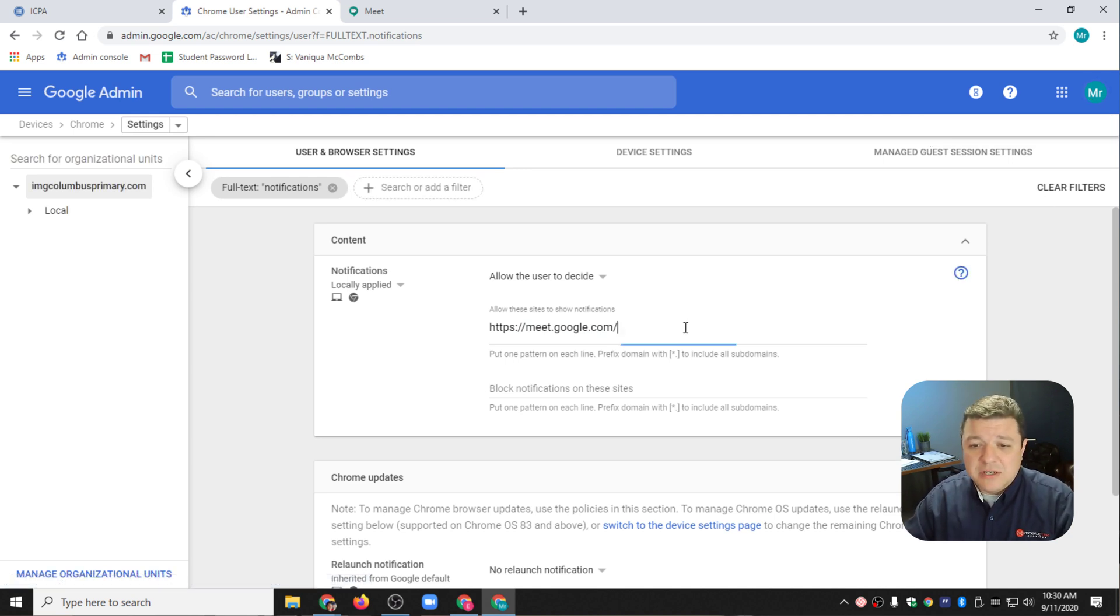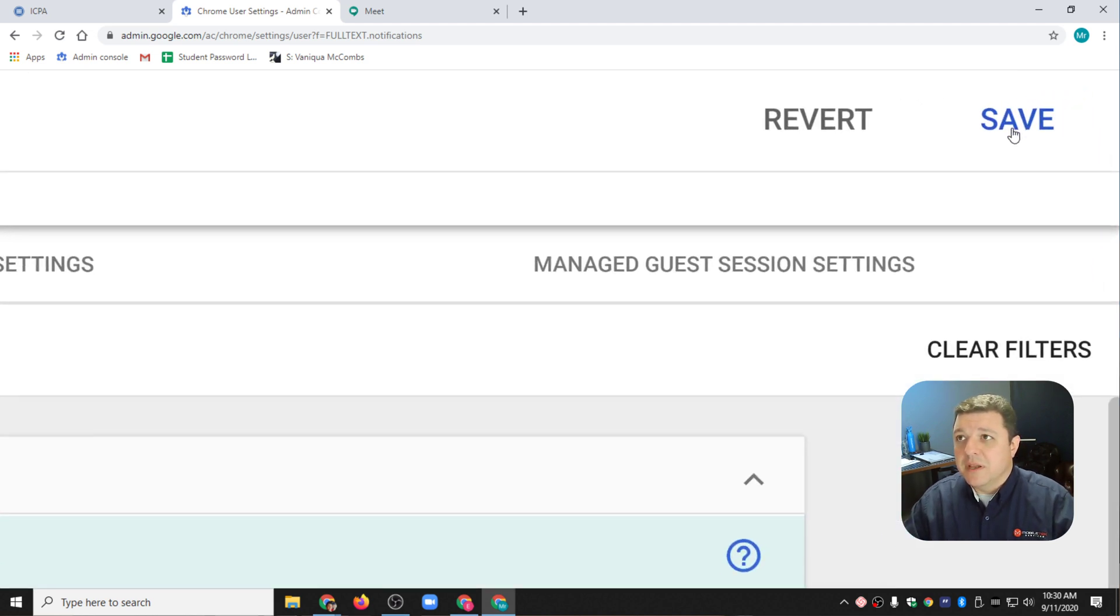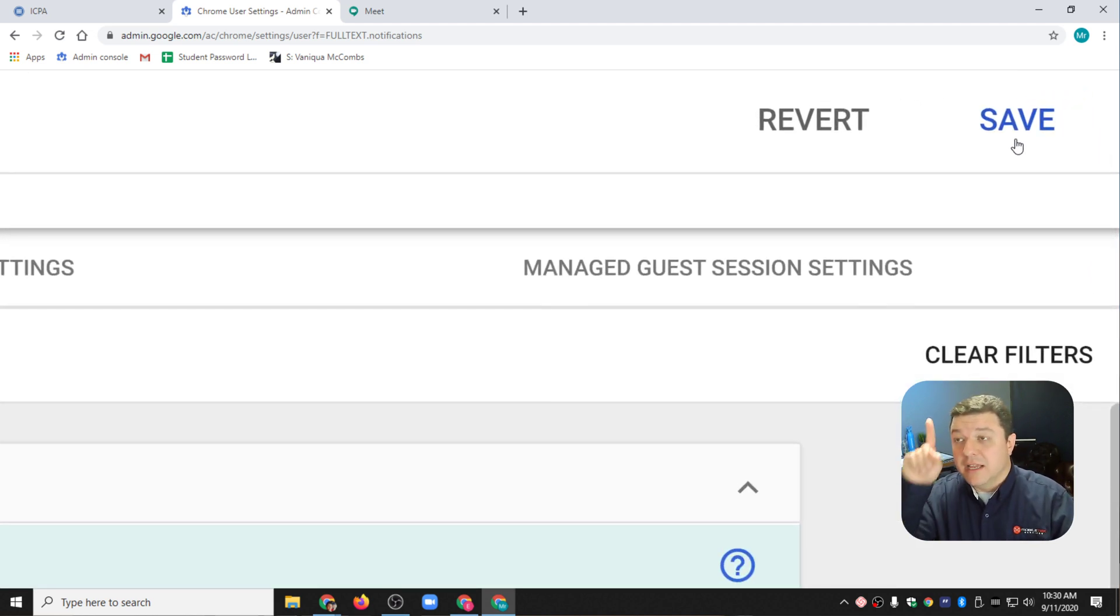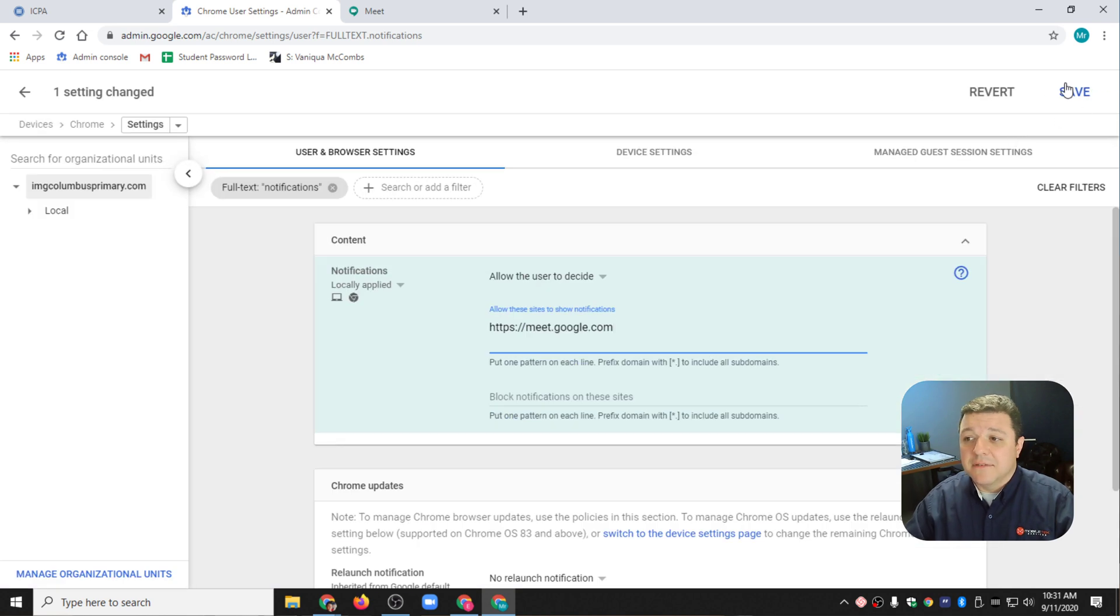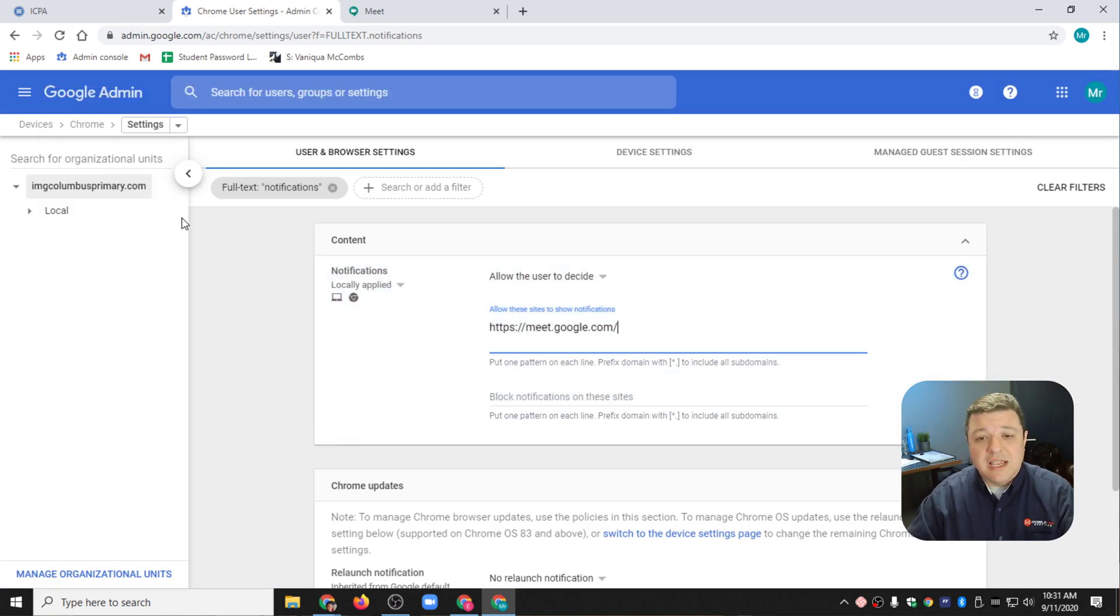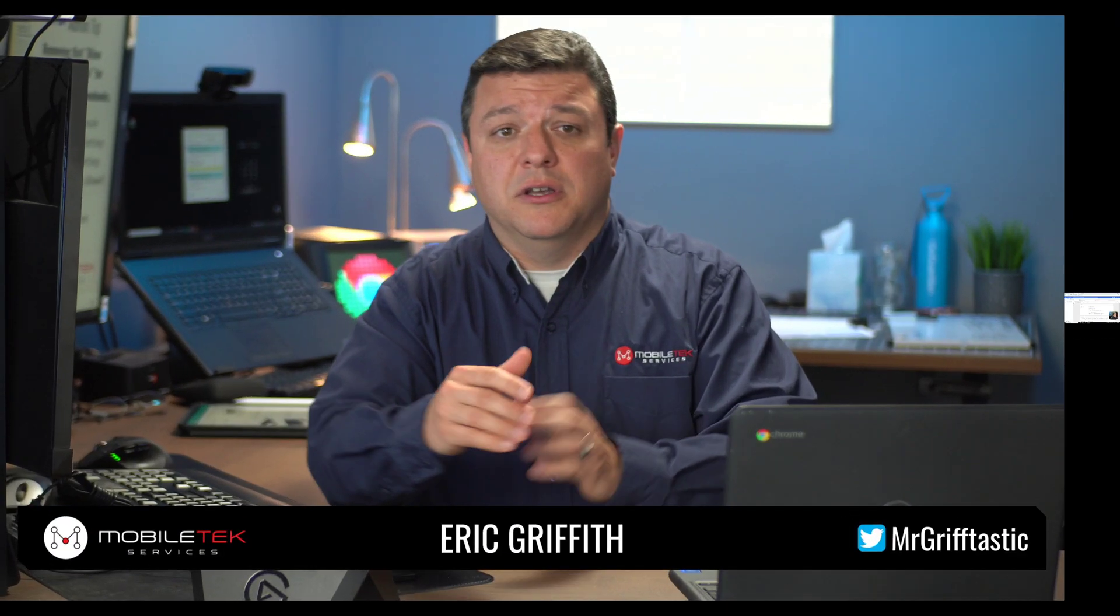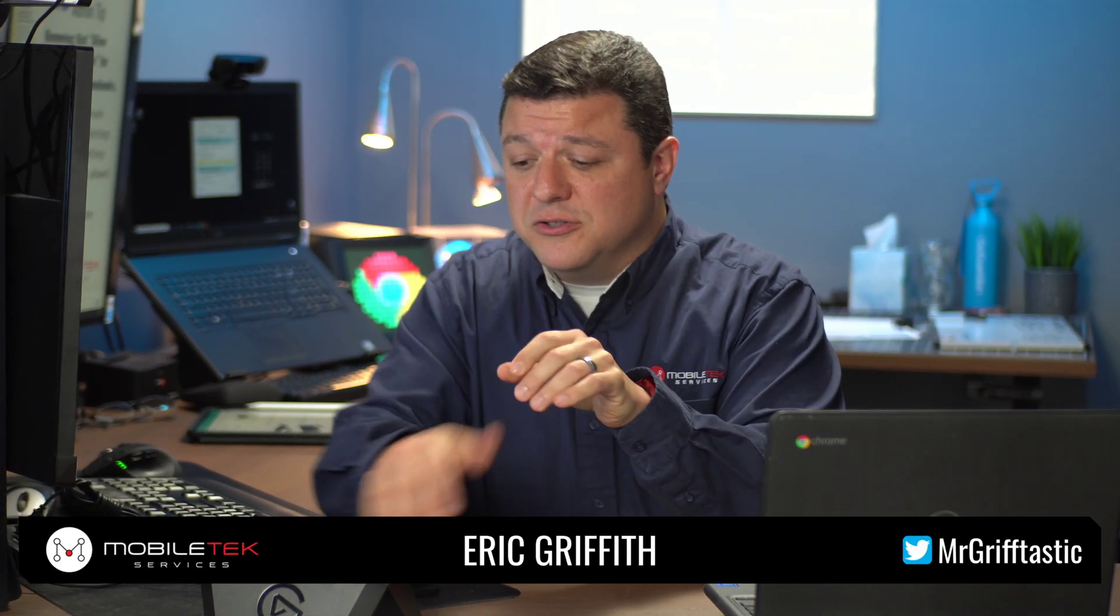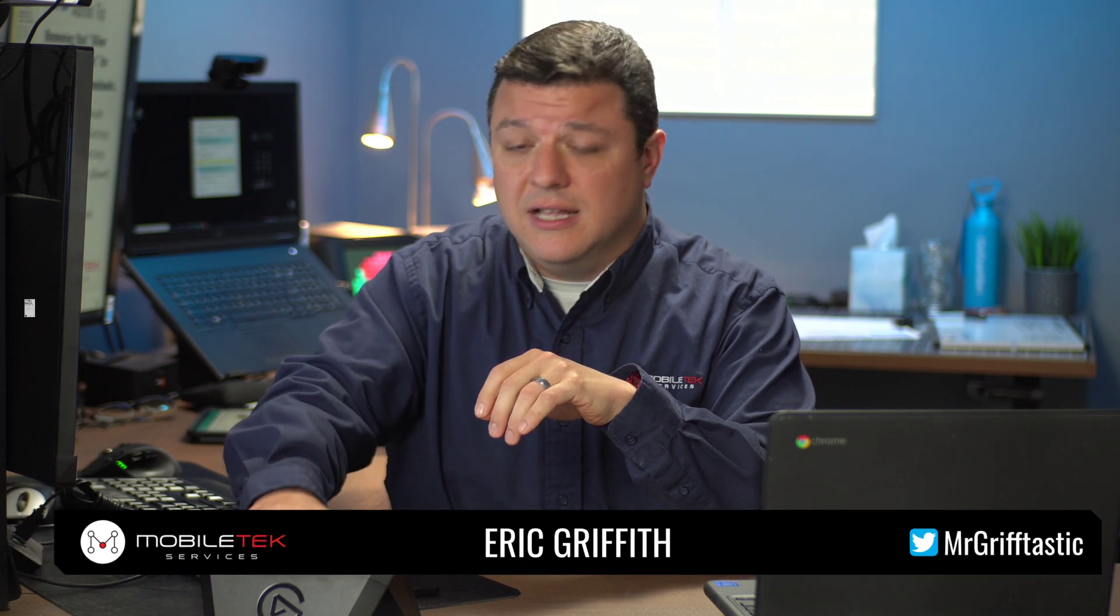Every single time I make a change here, I'm going to see this window up here in this top corner right above me right there. It says Save. You definitely have to hit Save after every single one. Once you hit Save, it's going to add it to your domain, and you will be good to go. Hopefully I've answered your question today.